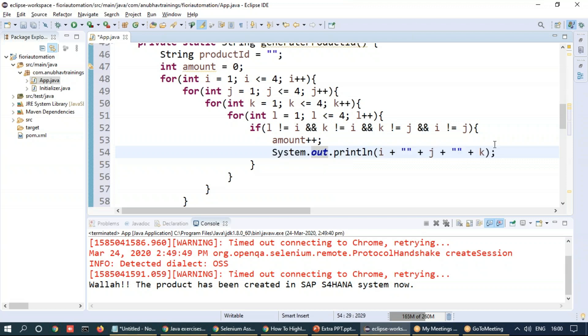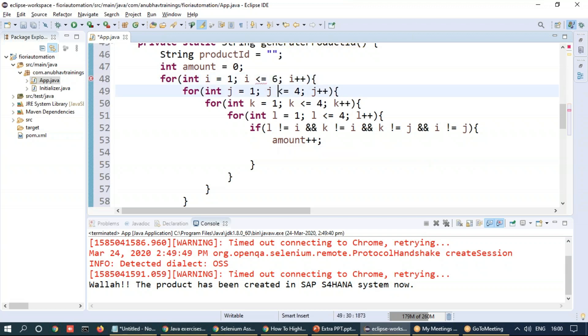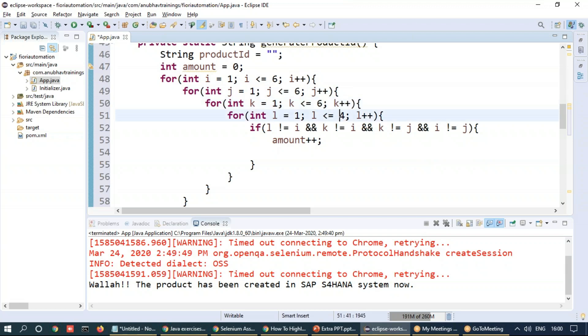Now we are going to concatenate I, J, K and L and maybe we can randomize up to six between one to six I, J, K and L.